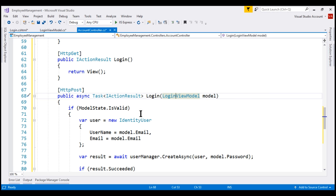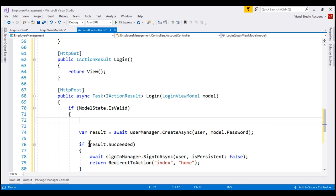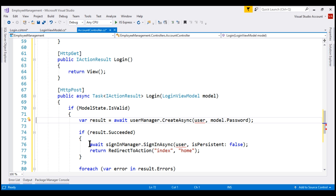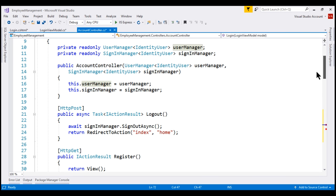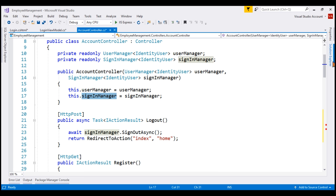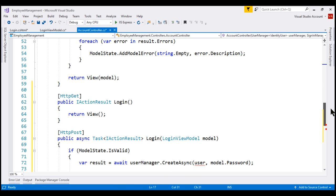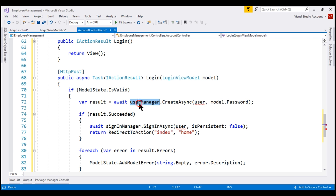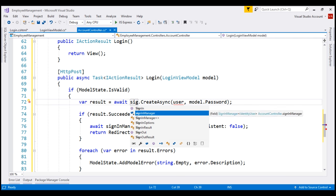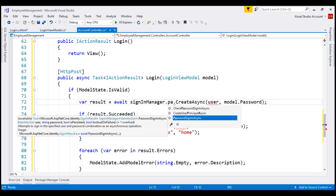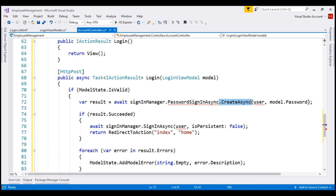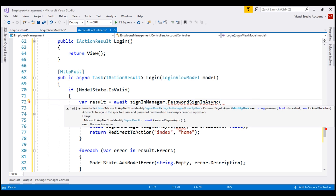If the model state is valid, we want to sign the user in. We don't need to create a new identity user object, so let's get rid of that code. To sign in and sign out a user, we use sign-in manager instead of user manager. Sign-in manager is already injected into this controller using constructor injection. So let's use the injected service to sign in the user — instead of user manager, let's use sign-in manager. On this sign-in manager service instance, we have the password sign-in async method, which we use to sign the user in.